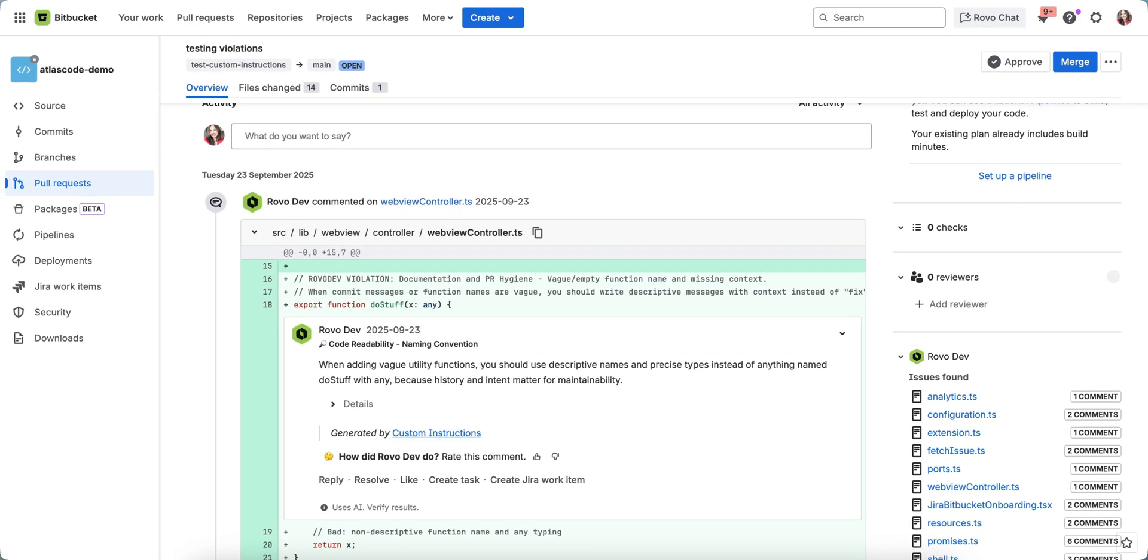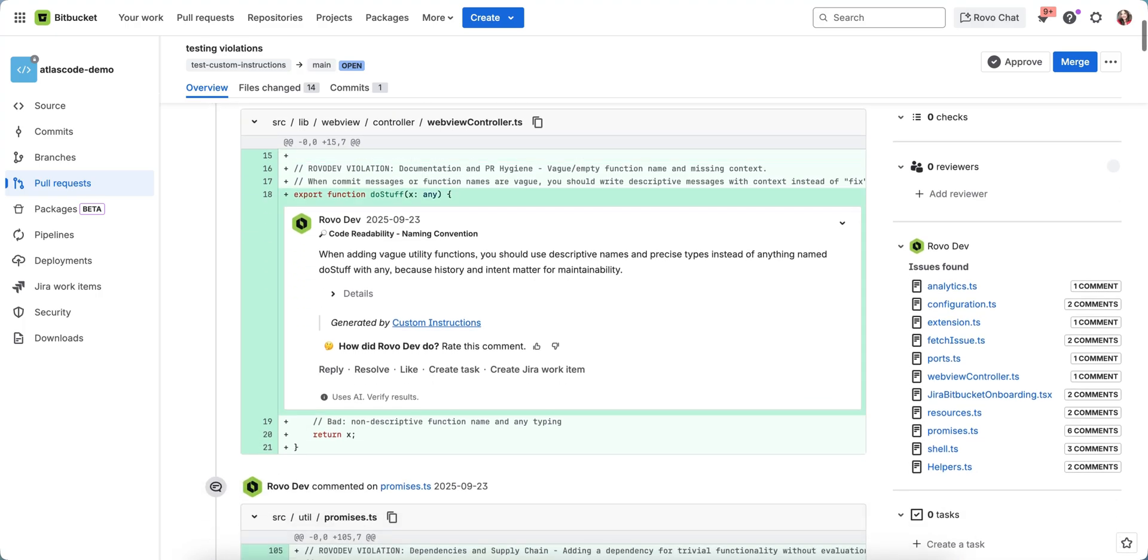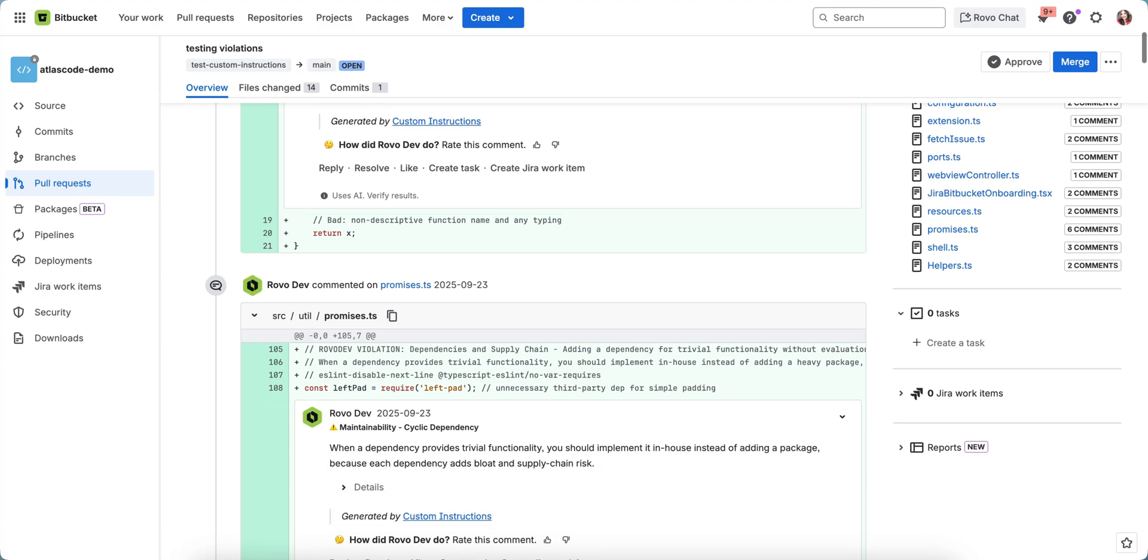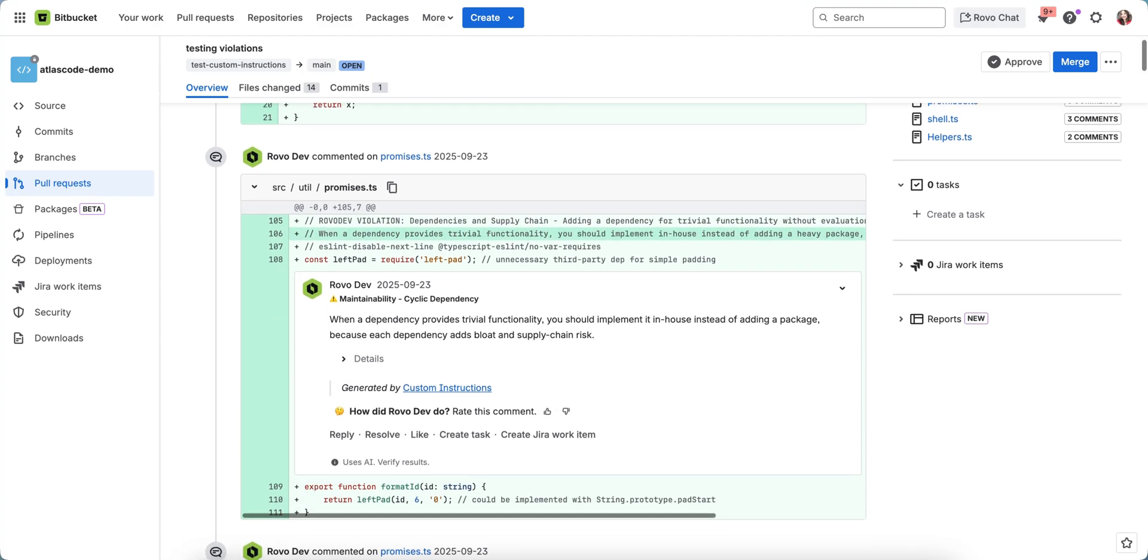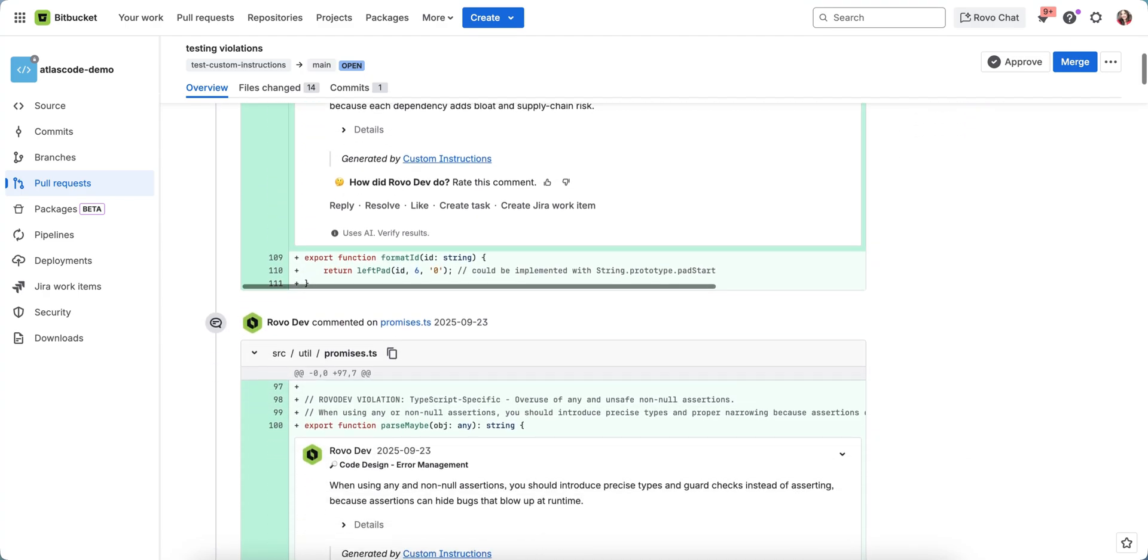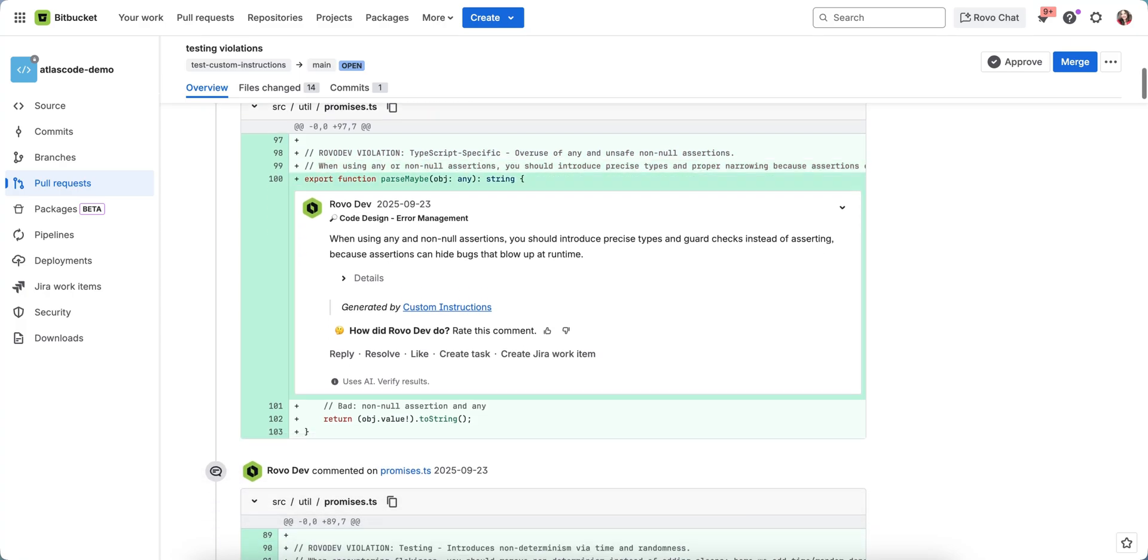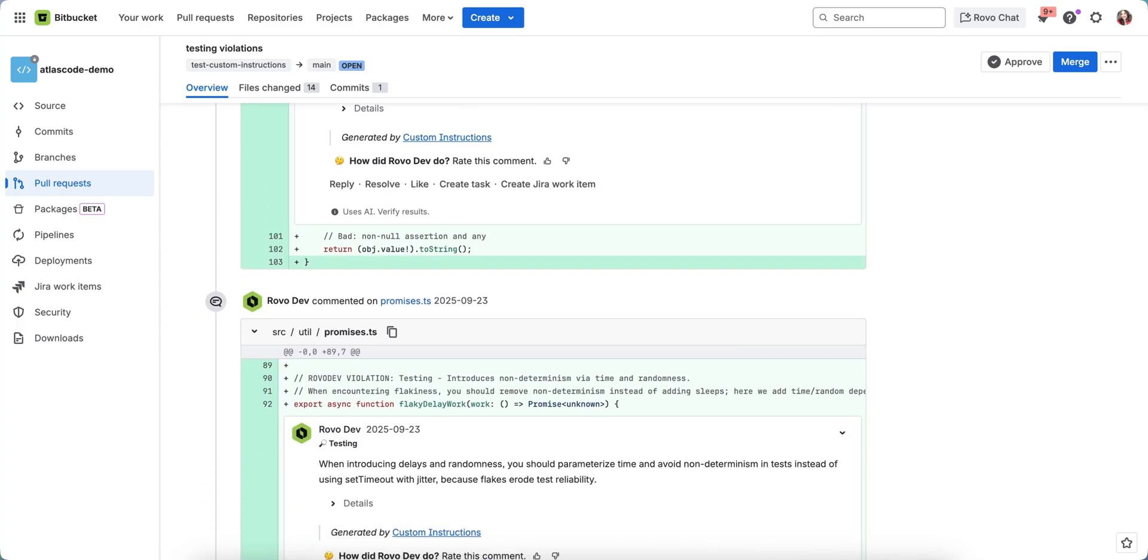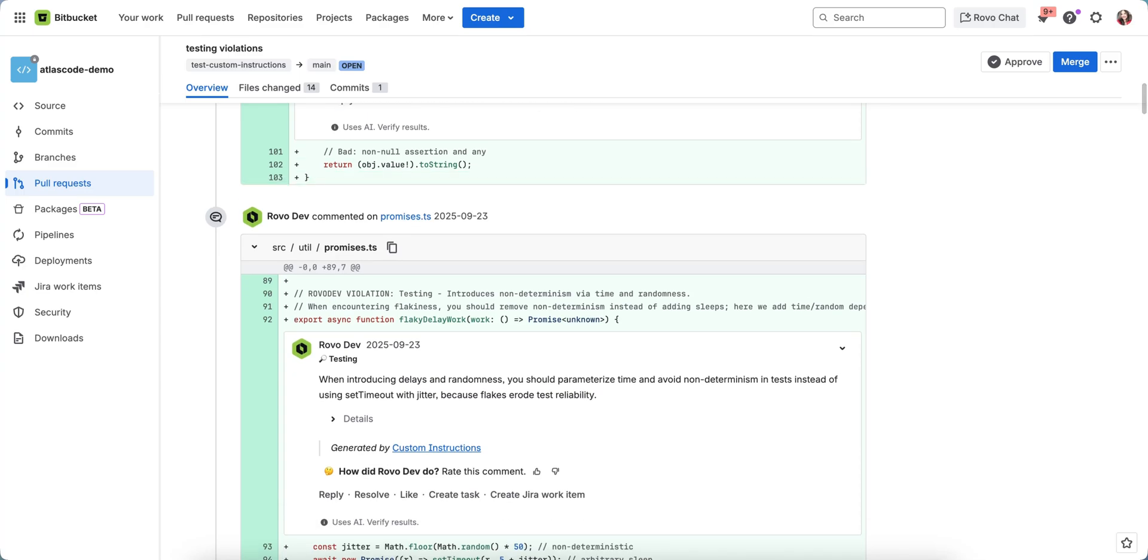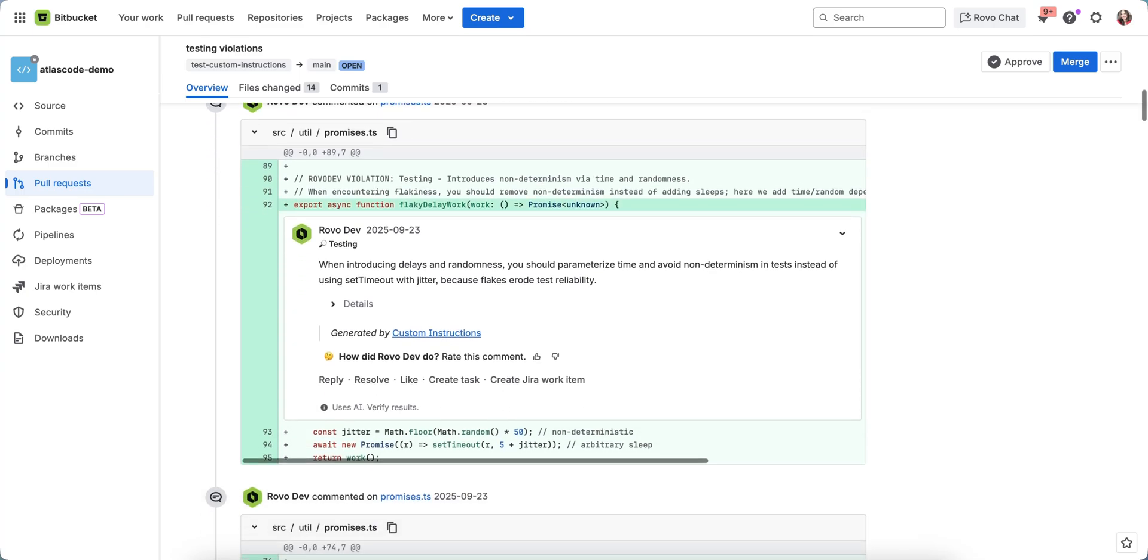Once Rovodev is enabled for your Jira or Bitbucket Cloud site, it will automatically review your pull requests as soon as they are created. Within a few minutes, Rovodev analyzes your code, highlights potential issues and suggests improvements. This helps you catch bugs earlier, enforce coding standards and enhance overall code quality.